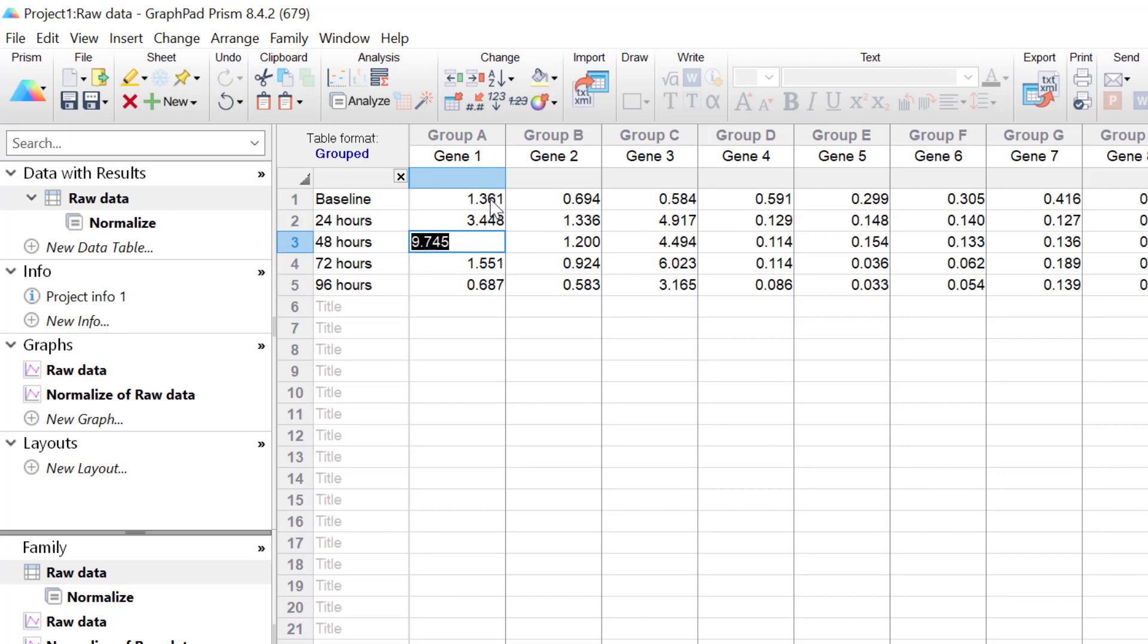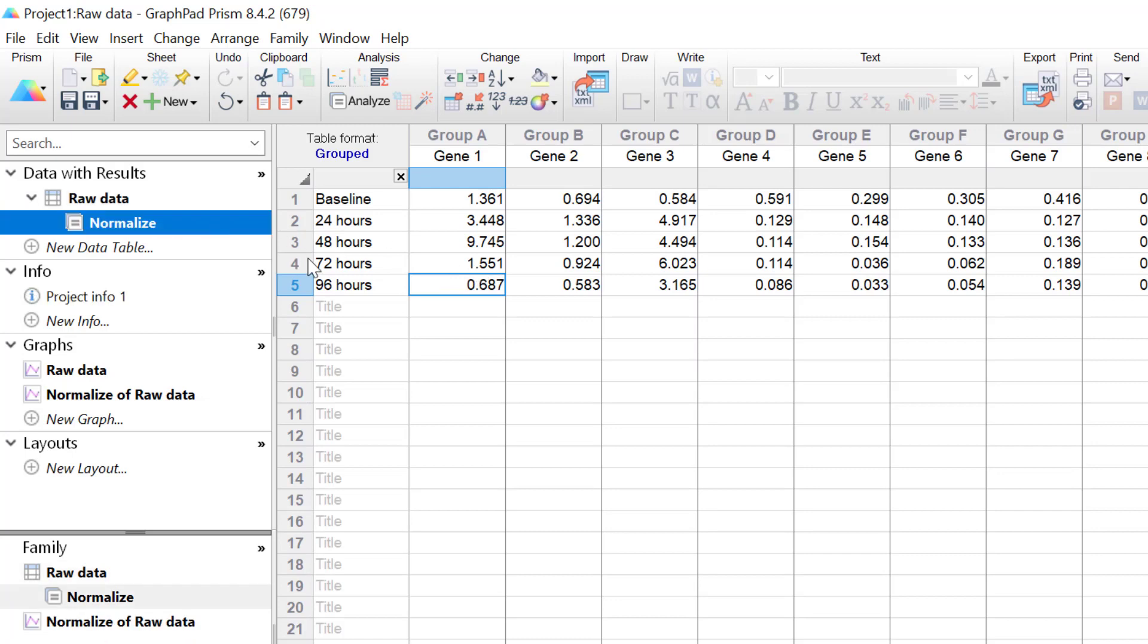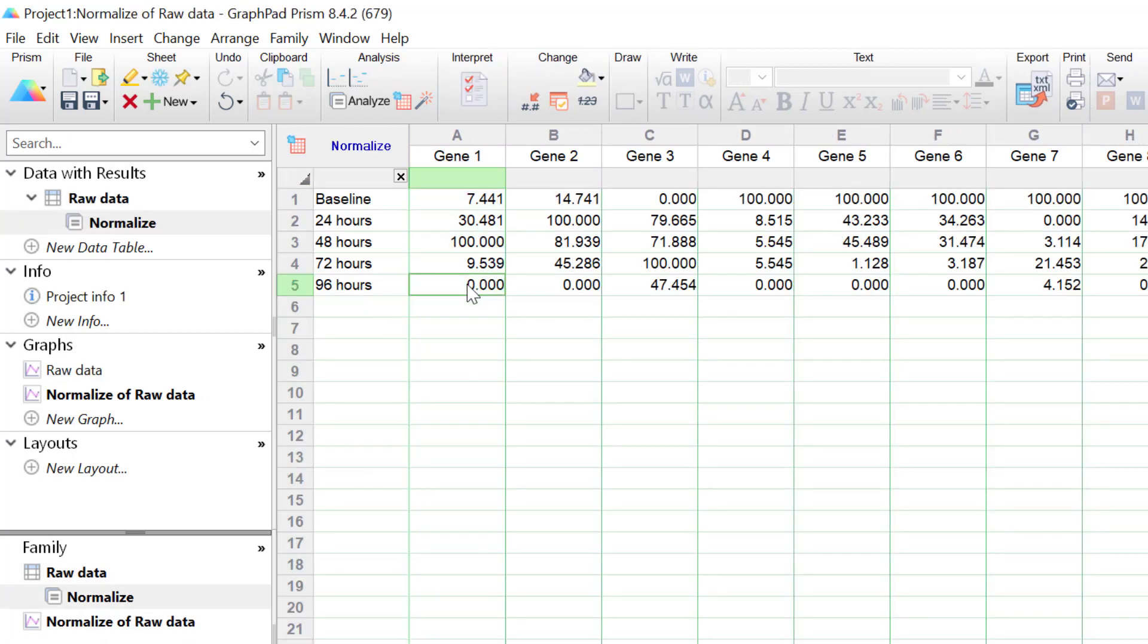So it is set as 100%. Similarly, the value for 96 hours was set at 0%, and that's because if you look here, this value is actually the smallest value within this column, as you can see here.